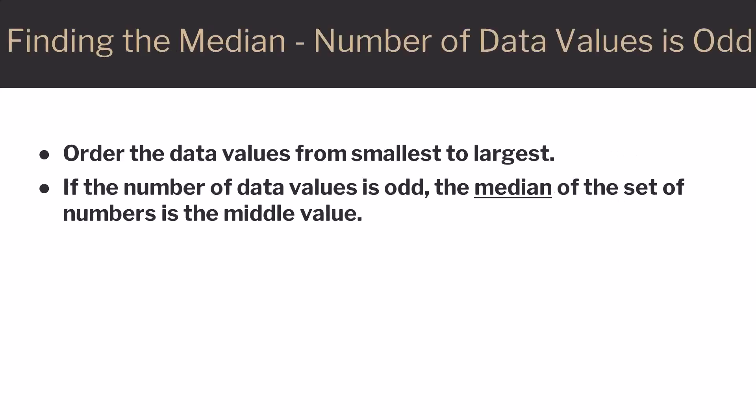When finding the median, you will always start by ordering the data values from smallest to largest. In the case of an odd number of data values, there's a single value that lies in the middle of your list. That middle value is your median.